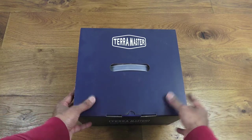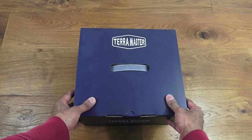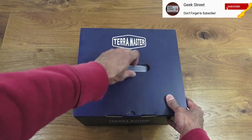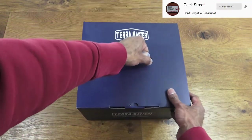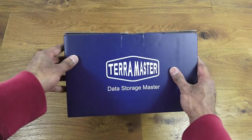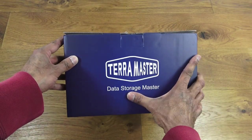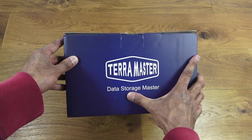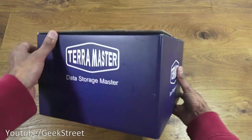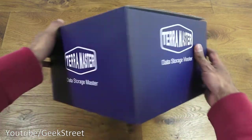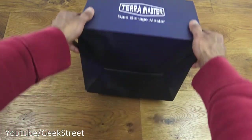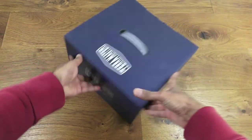It comes in a medium-sized plain box with some branding on top and a carry handle. If I turn it around to the side, more branding—Data Storage Master. Same on the other sides. The bottom doesn't have anything, it's just plain.